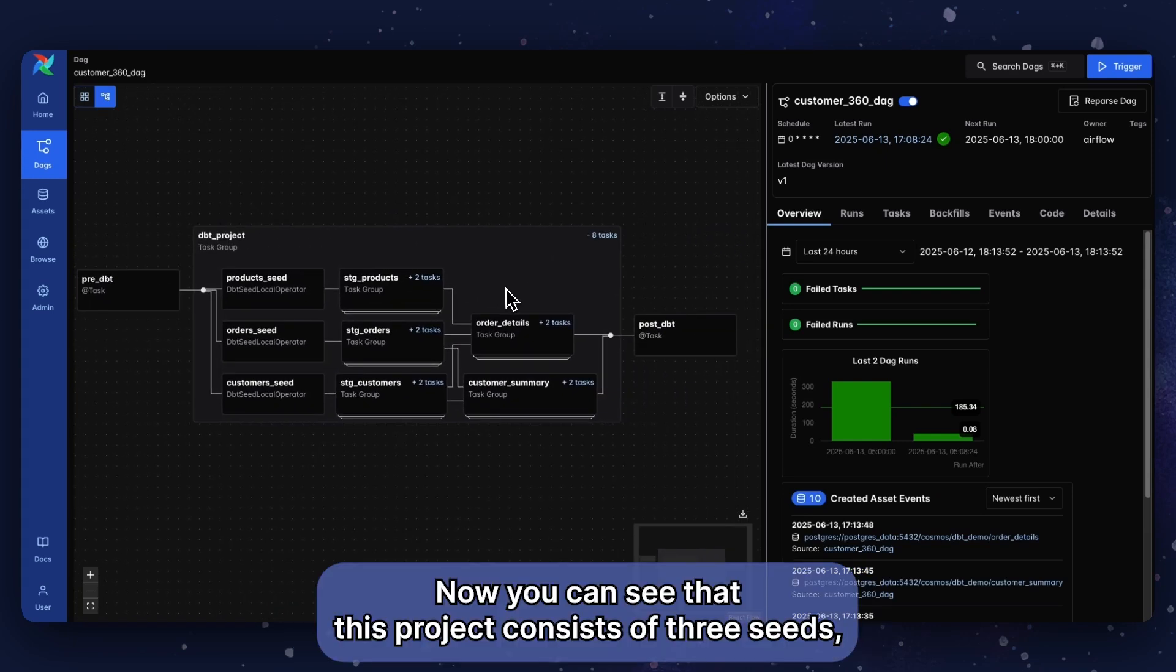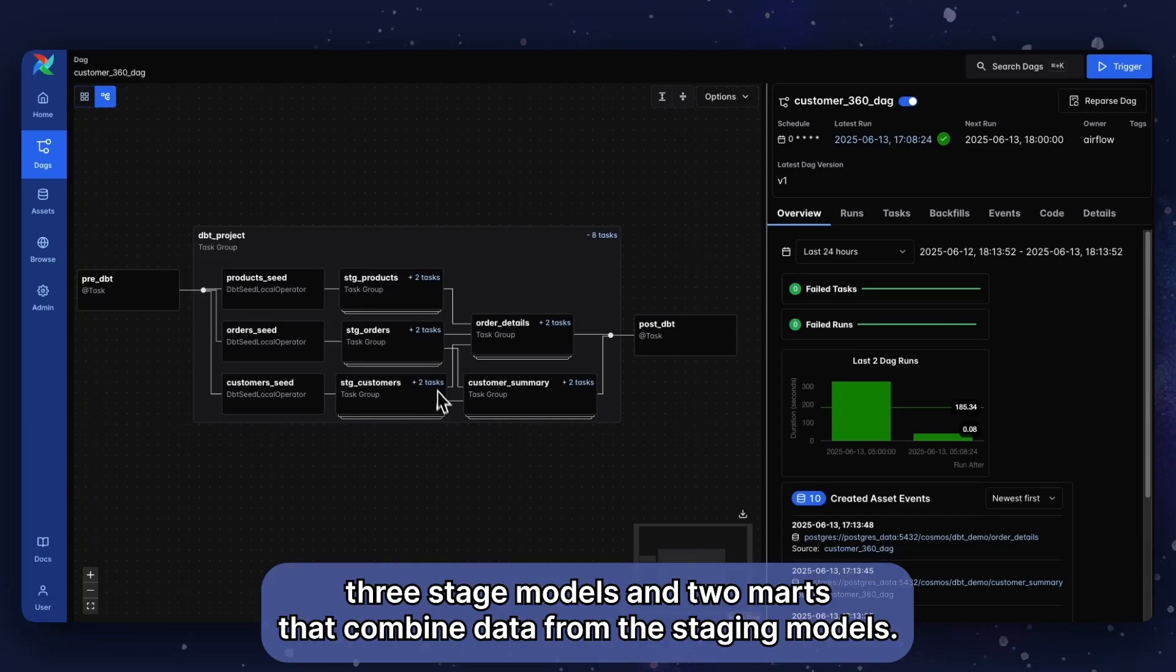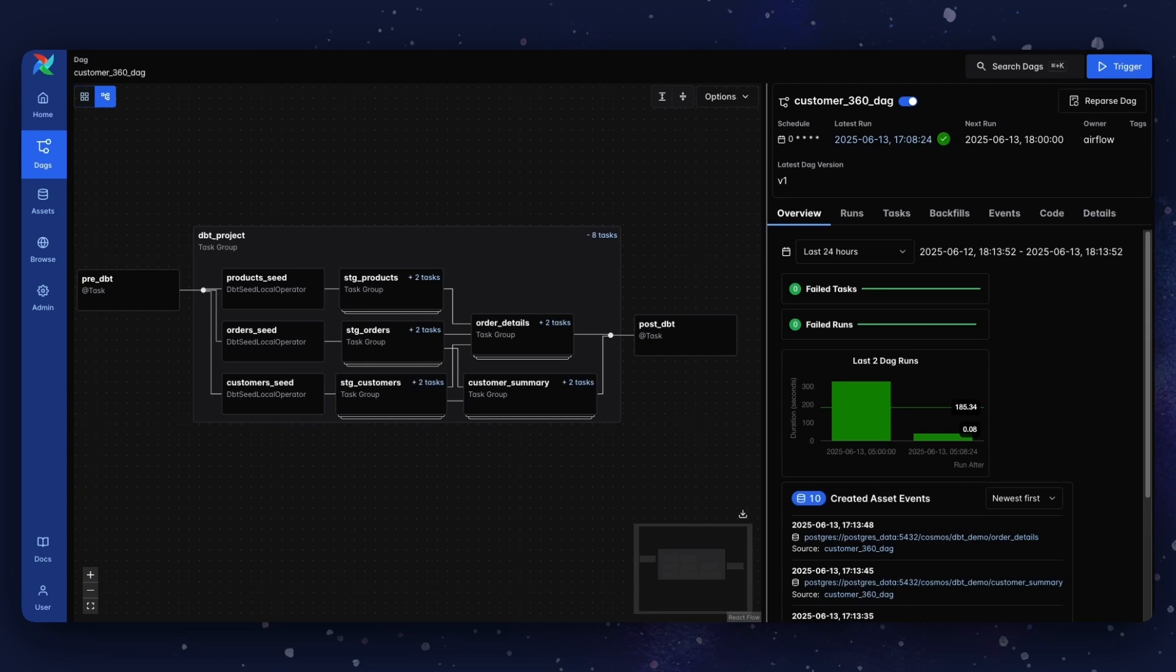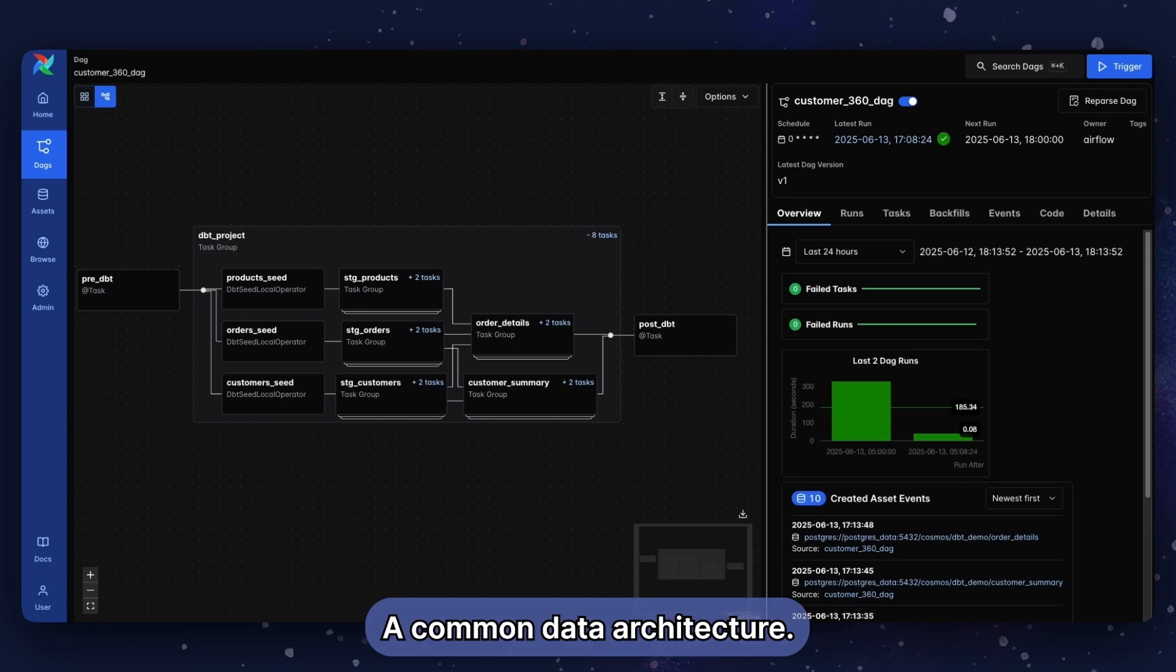Now you can see that this project consists of three seeds, three staging models, and two marts that combine data from the staging models. A common data architecture.